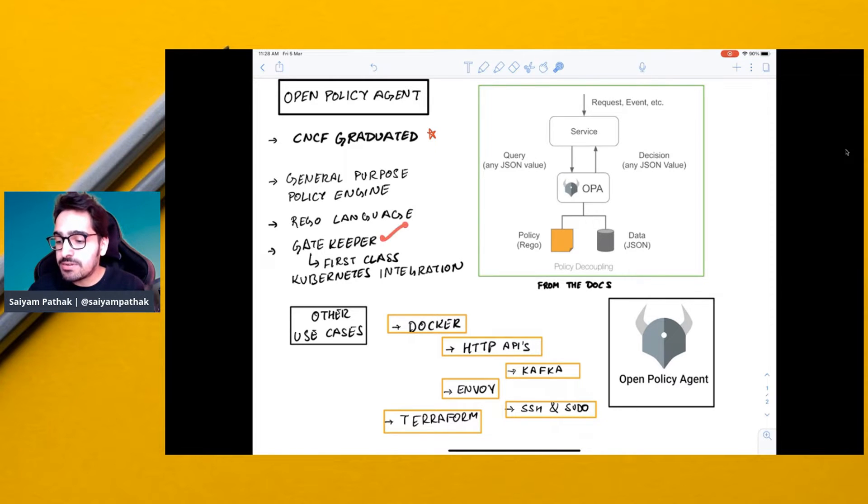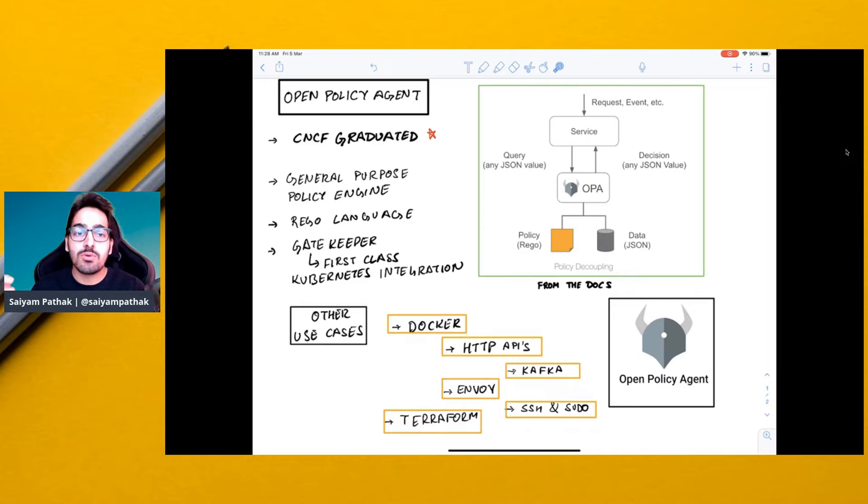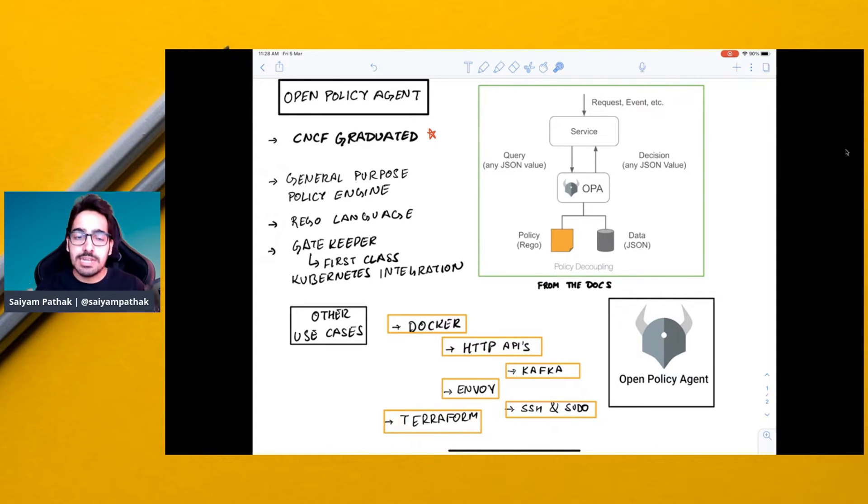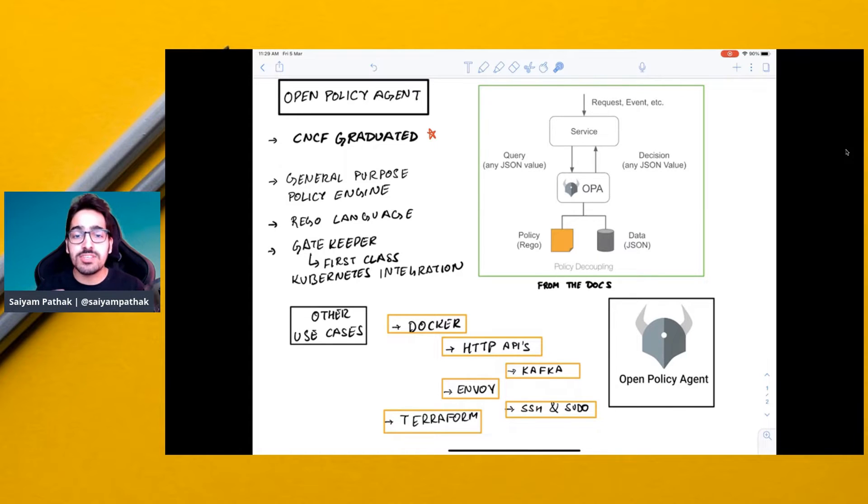OPA Gatekeeper is a first-class Kubernetes integration that helps you enforce admission policies on the Kubernetes cluster.